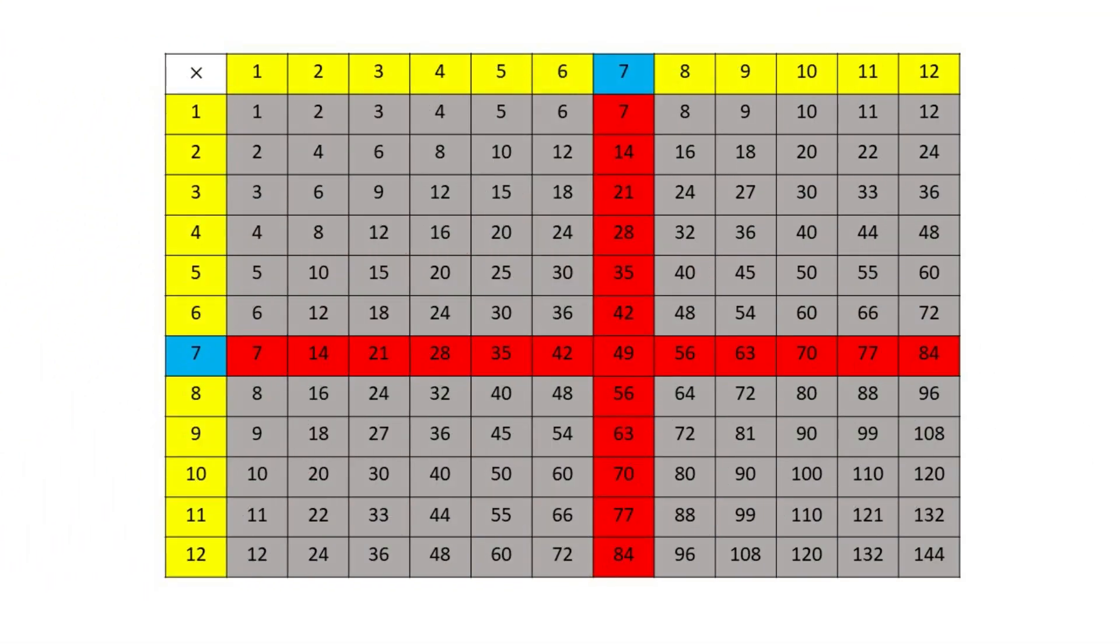Now the sevens. Students can find them by going across the row of seven or down the column of seven. Have the students say the facts with you.